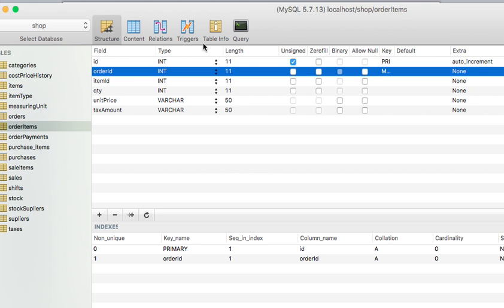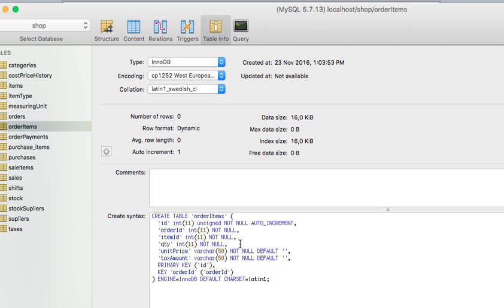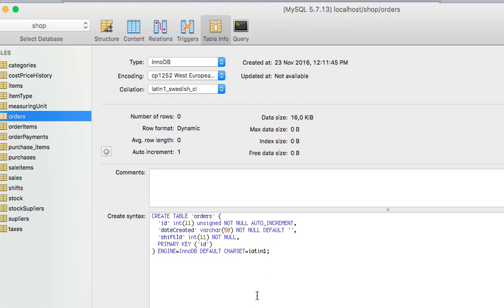You can check that through the table information — at least this is the way I know. You would see that the collation for the order_items table is latin1, and it's even shown here. When I check the orders table I'll see that the collation is also the same. So that means at least for these two factors everything is good to go — we should be able to create the foreign key constraint.